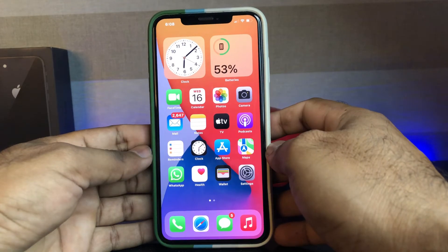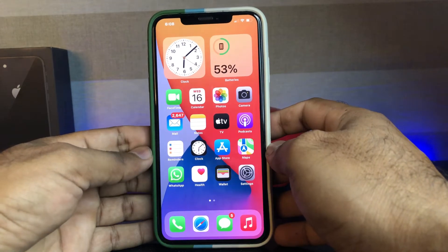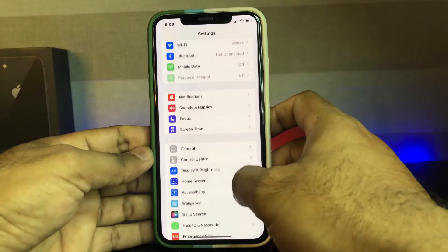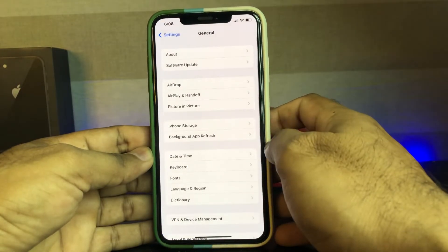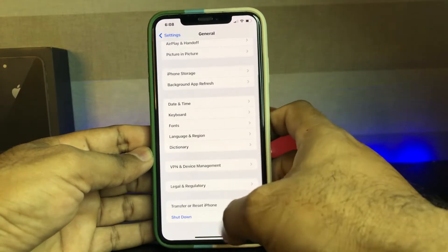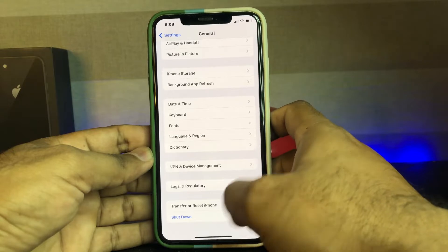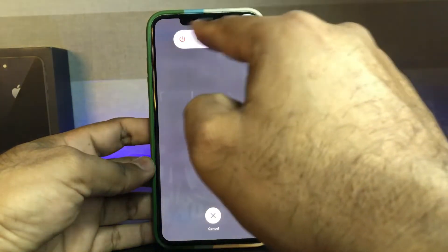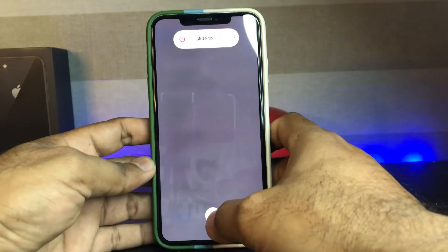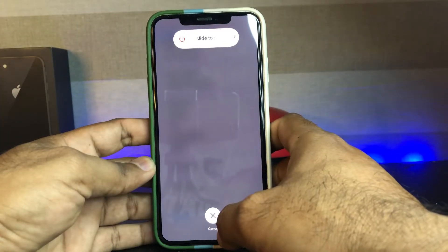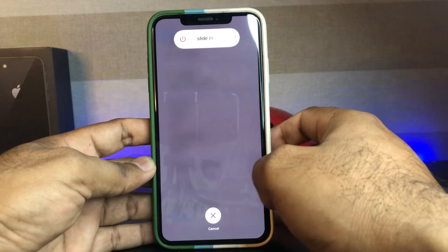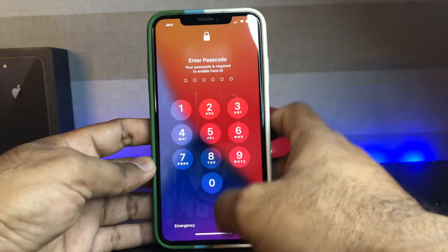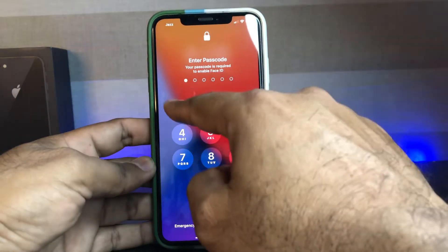Let's start the video. Solution one: open your iPhone Settings, then tap on General. Now scroll down and tap on Shutdown. After tapping Shutdown, you can see the slide to power off screen. Turn off your iPhone, then turn it on after 5 to 10 seconds, and then try your Face ID again. If that method is not working, move to the next one.